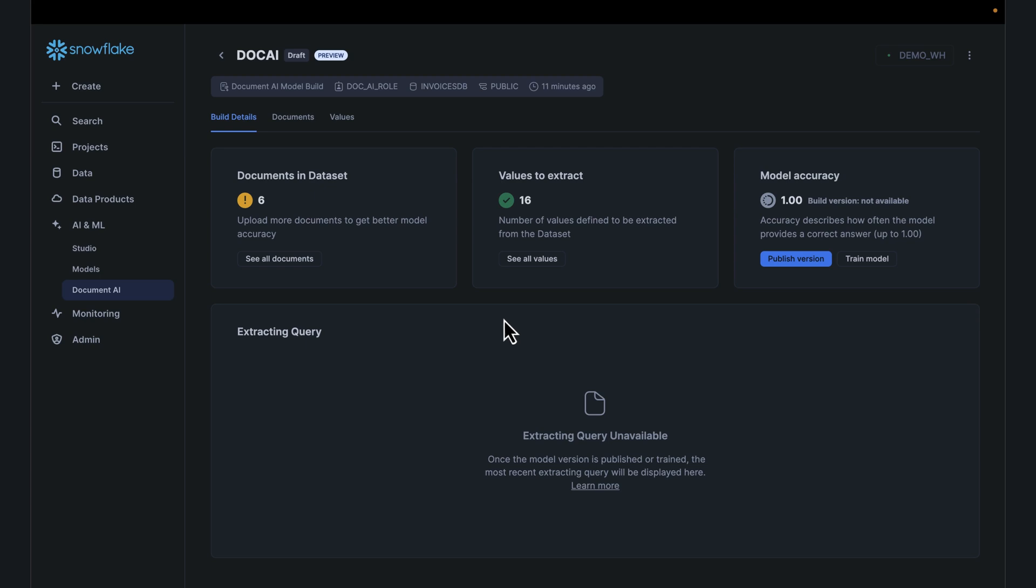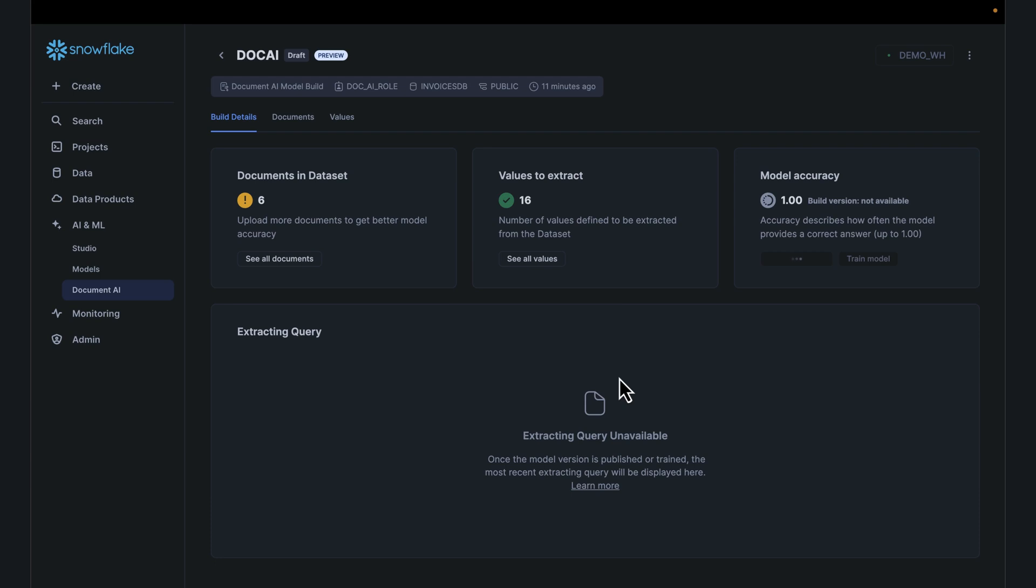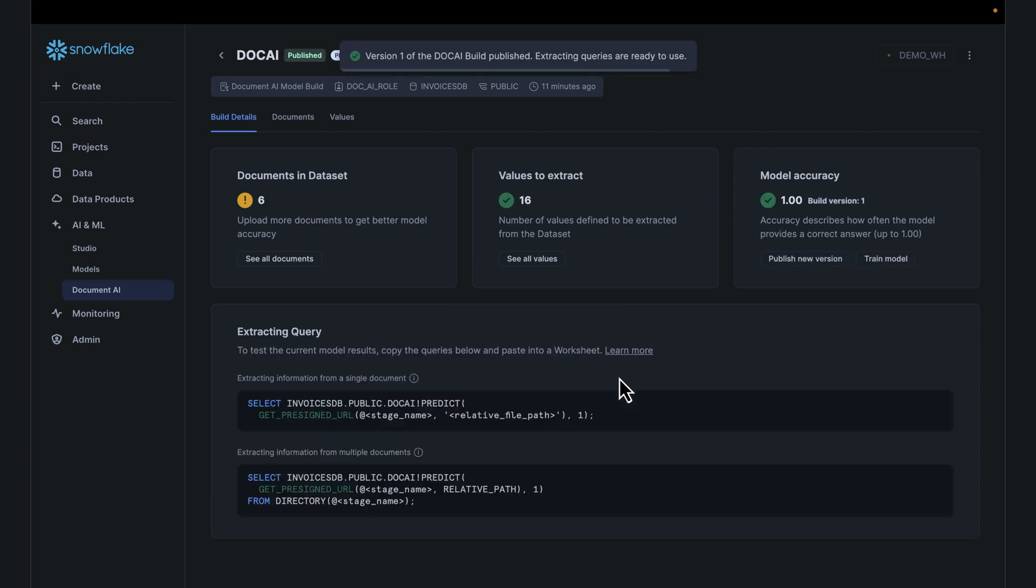Now once you're ready with this model, next step is simply publishing that model for use for inference. In this case, we're simply going to publish this. If you want to go back and fine-tune the model and dial in on your answers, you can click on train model again. Let's publish this model and make this available. Folks that are writing SQL can use this model for inference.